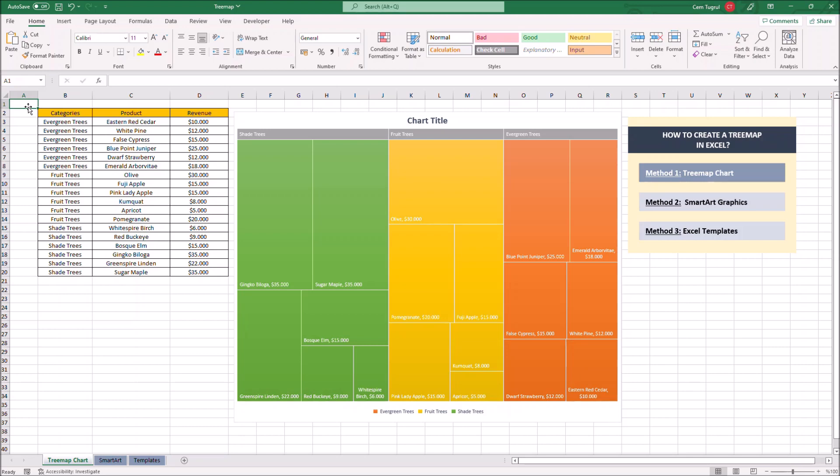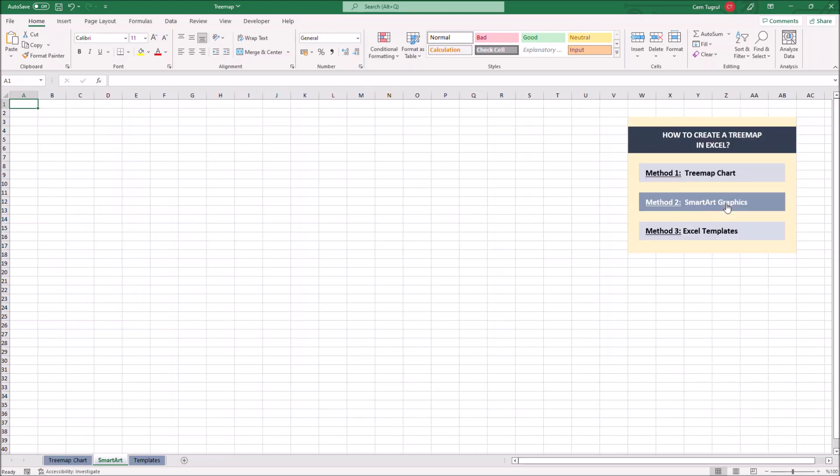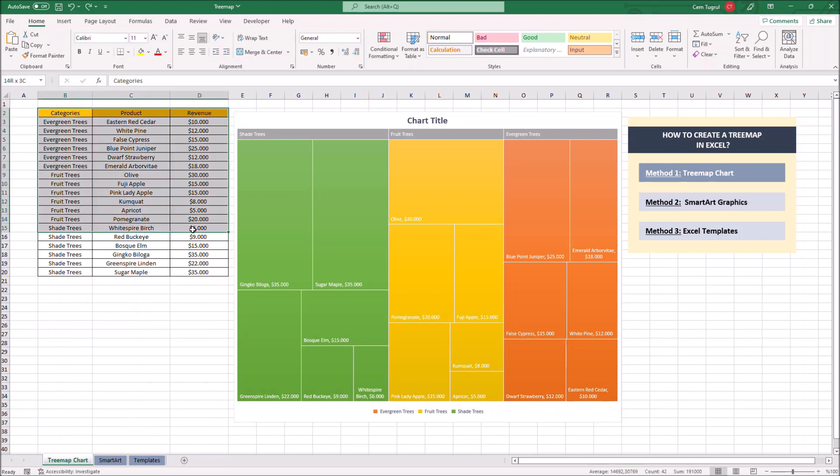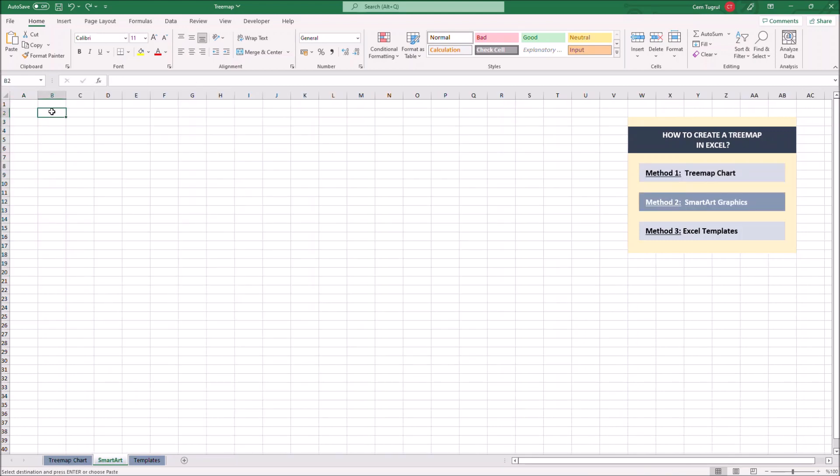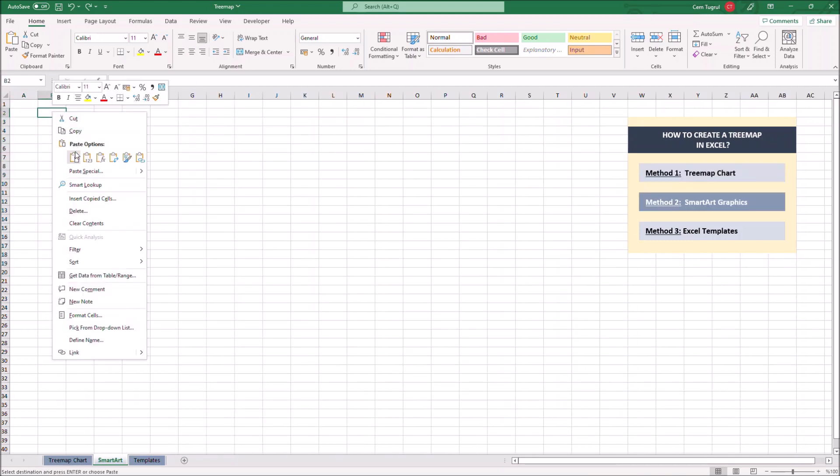Let's continue with the second method, smart art graphics. We can use smart art graphics to create a treemap. As with the other method we have to create a data table first. I'm just going to copy the table we just created here and paste it here.